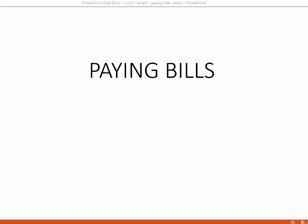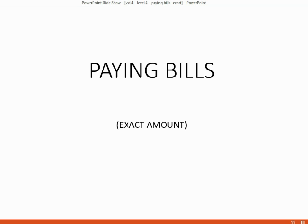And now it's time to pay some of the bills that we just entered. In this particular video we will learn how to pay the exact amount of a bill, and in a future video we will learn how to pay partial payments.